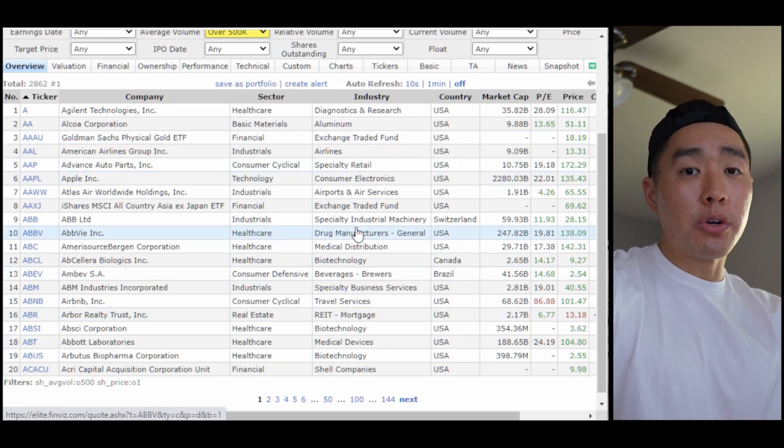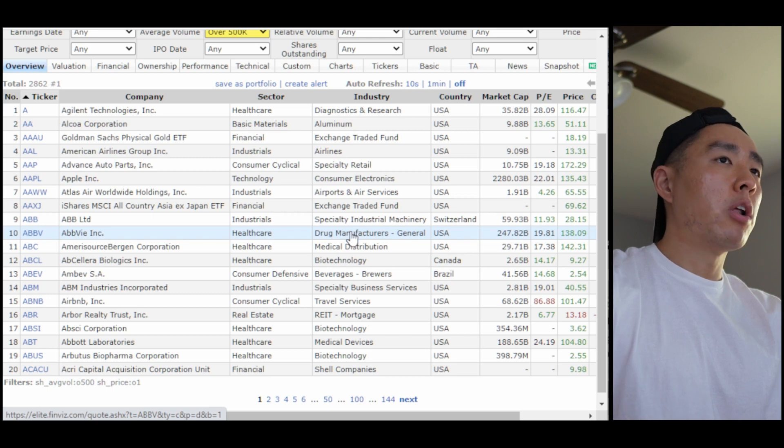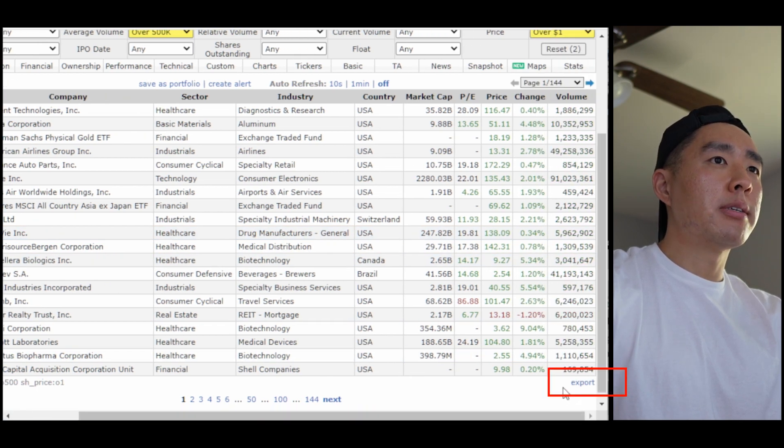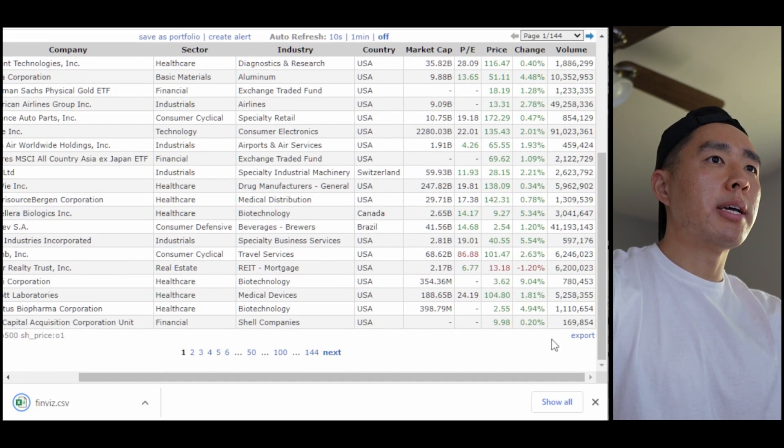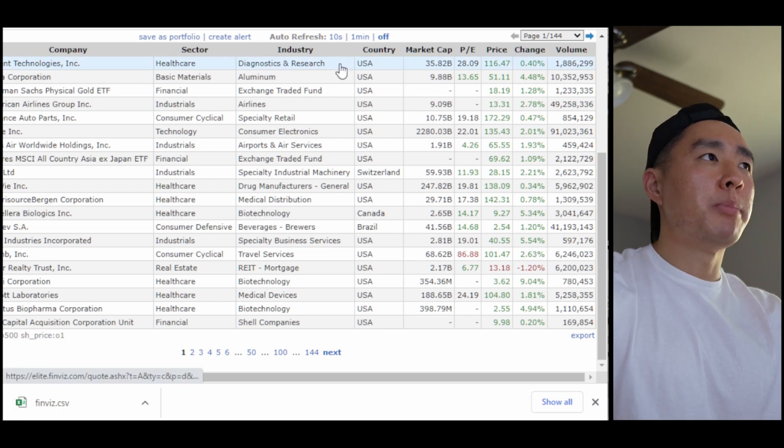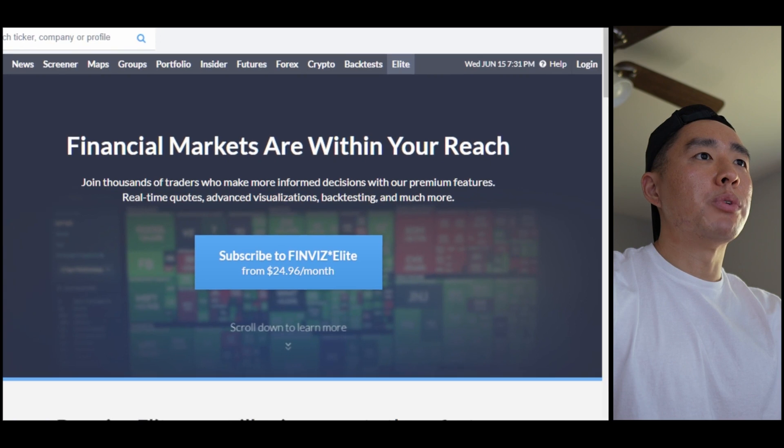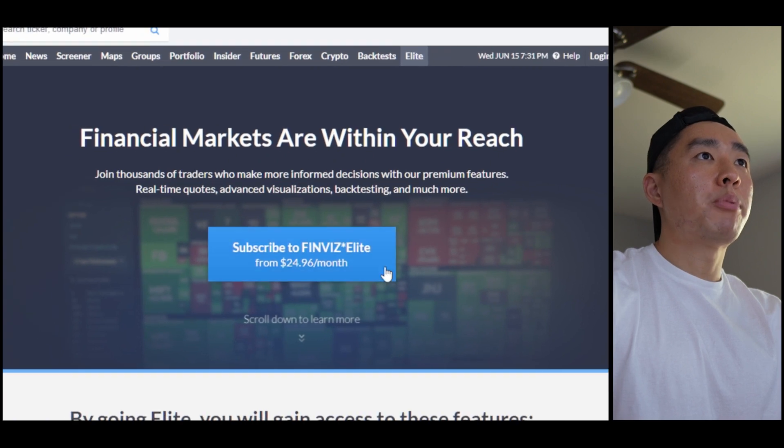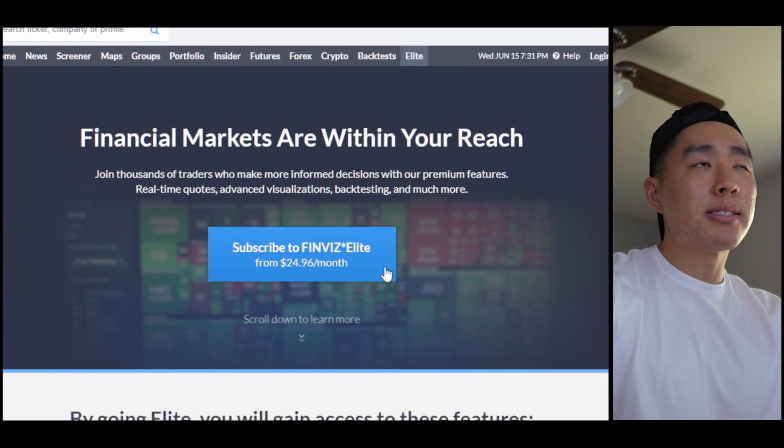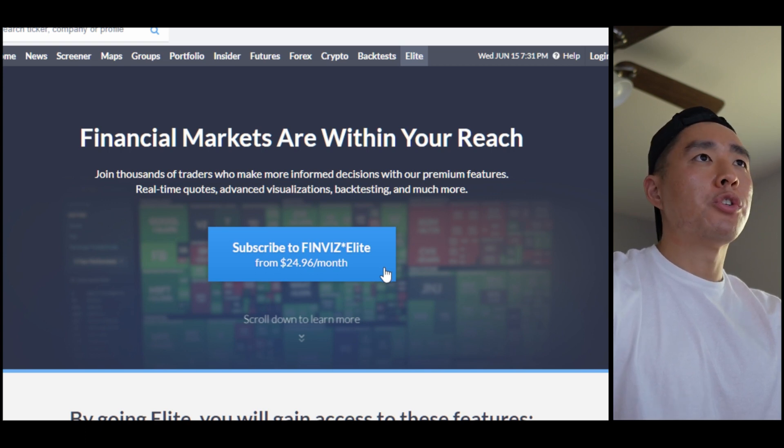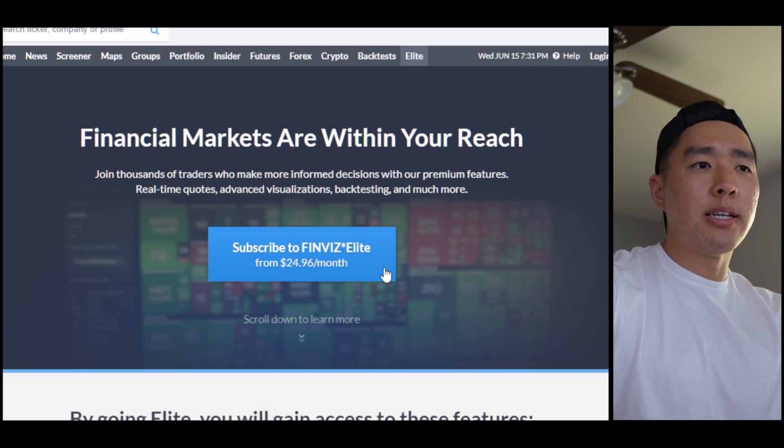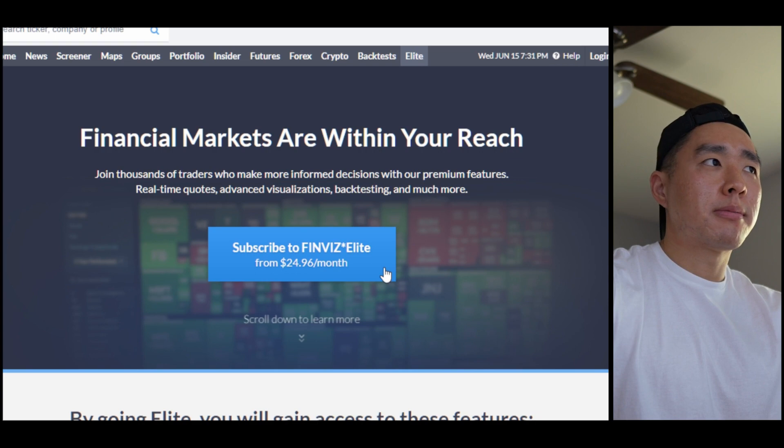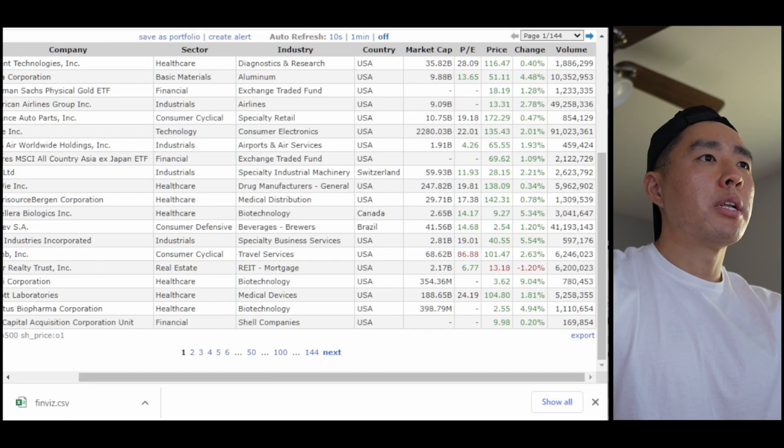Of course you can filter your list to your preferences, and all I need to do now is download it. So I'm going to click export at the bottom here. Now you need to be an elite member to be able to download the list, and at the time of this recording their price is sitting at $24.96 per month. But this is a list I only update four times a year in between earnings season. So you can only pay for those four months if you want to keep your cost down, which comes out to less than $100 a year. So if you can't afford that, I mean you got bigger things to worry about.